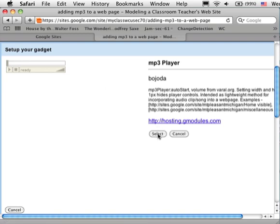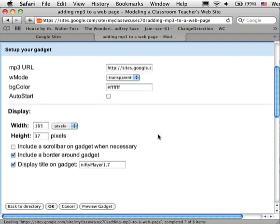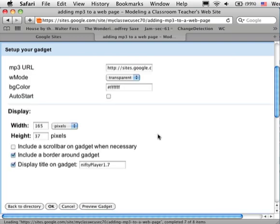By clicking on it, I'm going to click select one more time, and then I'm going to click OK.